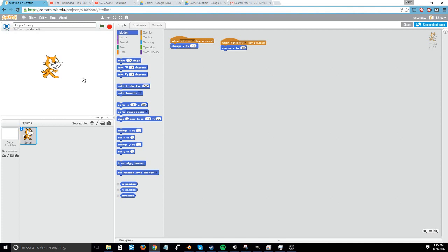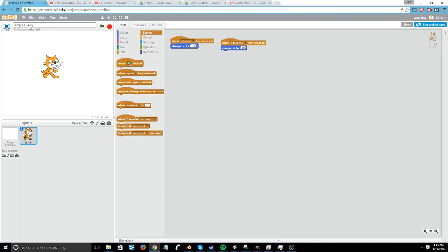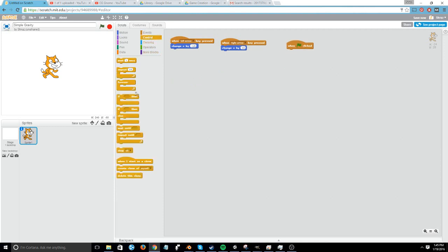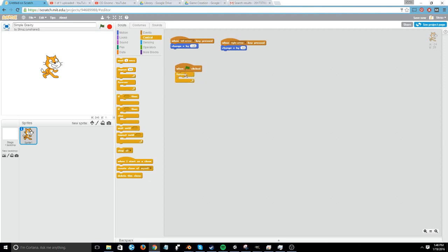In order to do that, I'm going to go to the green flag and do what's called a forever loop. So when I hit the green flag, it will do everything that's inside of this block and it will keep doing it forever.